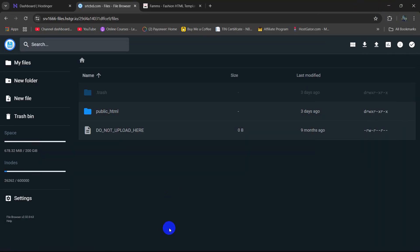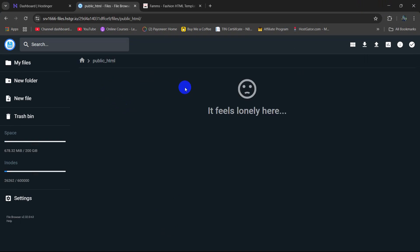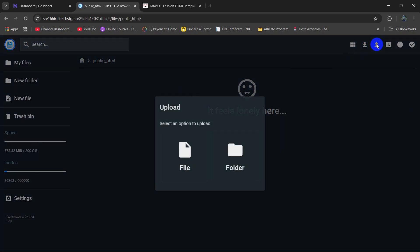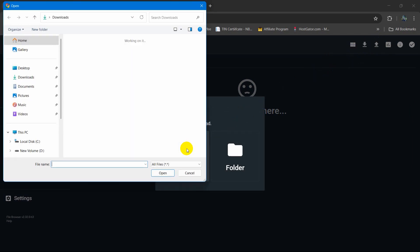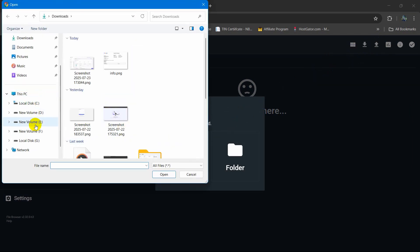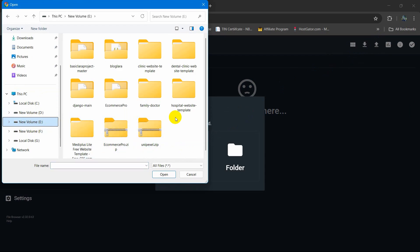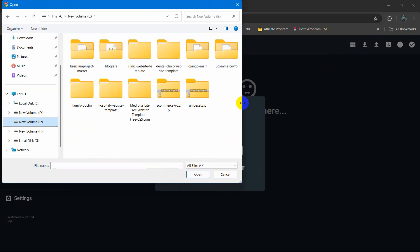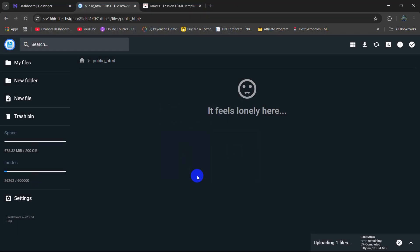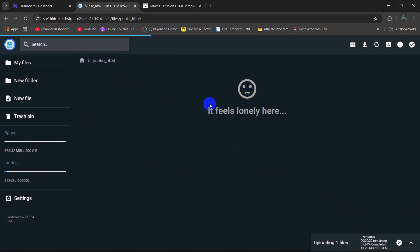So right now we can upload our project to the public_html. We will go inside this folder and here you will see the upload icon. I am going to click here, then click on File. Our project is on drive E — you can see 'ecommerce_pro.zip'. I am going to select this zip file then click Open and it will start uploading. It may take different time depending on your project size, so I will fast forward the video.